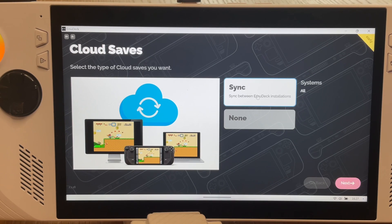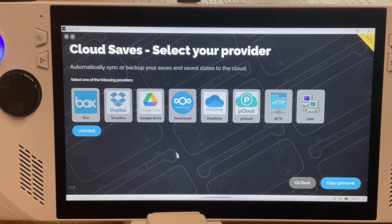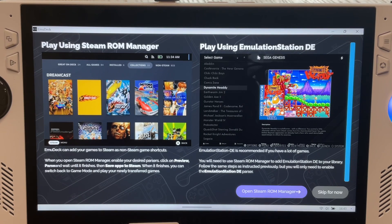You can select cloud saves to sync with your Google Drive, which is super helpful if you have a Steam Deck or other gaming handhelds and PCs to sync all save data across whatever device you're playing on. A prompt screen will pop up — just click Skip for now — and EmuDeck is now fully configured.